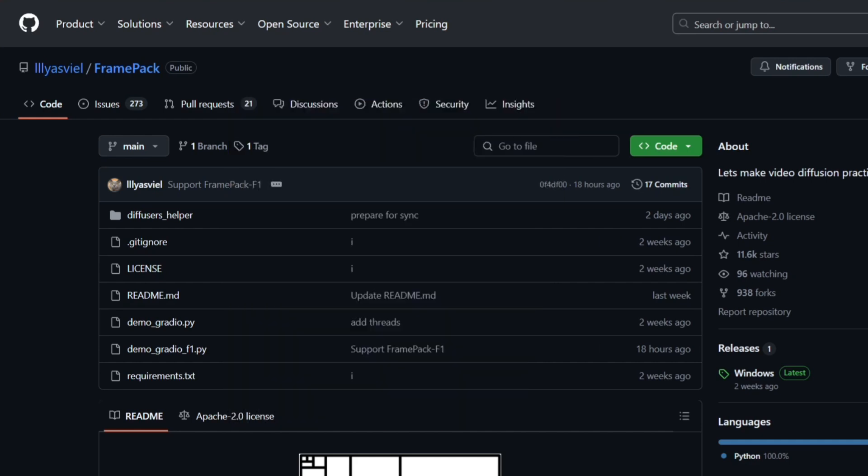Also note when the tool is downloading the 50 gigs of stuff, it's going to take a couple minutes as well. So your computer is not broken, it's just taking a long time to install a lot of things on your PC.